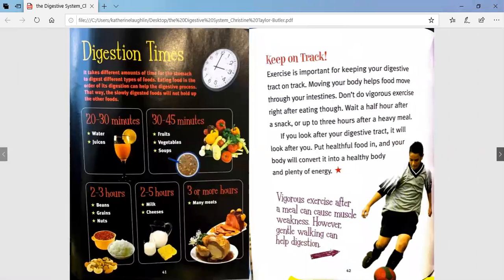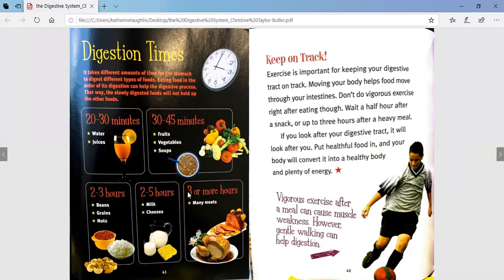Digestion times. It takes different amounts of time for the stomach to digest different types of food. Eating food in the order of its digestion can help the digestive process — that way, slowly digested foods will not hold up the other foods. It takes 20 to 30 minutes for water and juices, 30 to 45 minutes for fruits, vegetables, and soups, 2 to 3 hours for beans, grains, and nuts, 2 to 5 hours for milk and cheeses, and 3 or more hours for many meats.